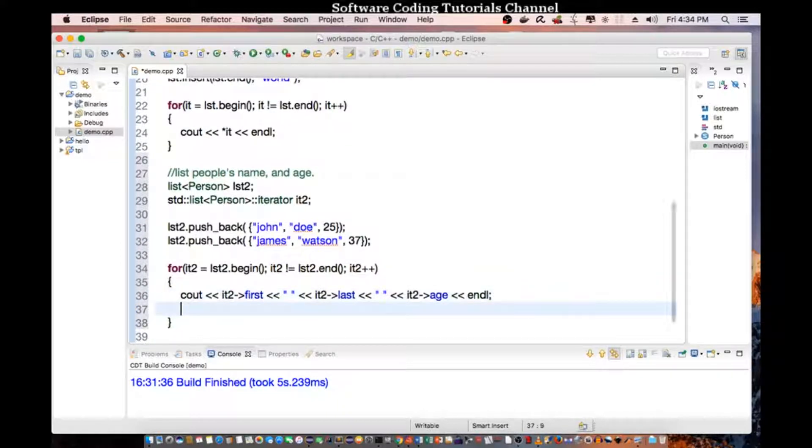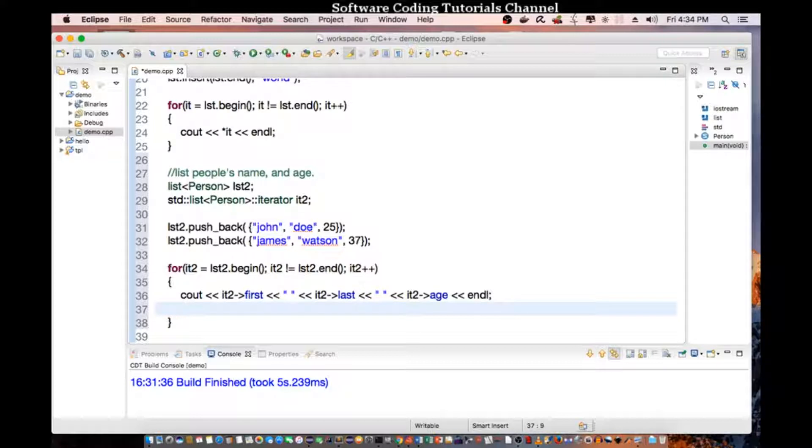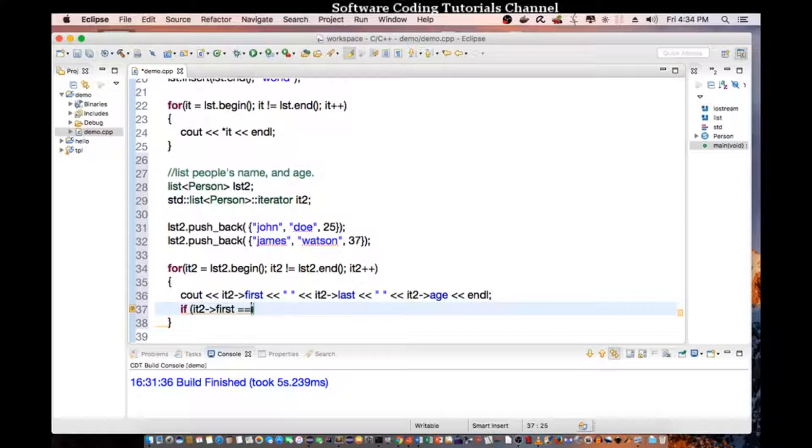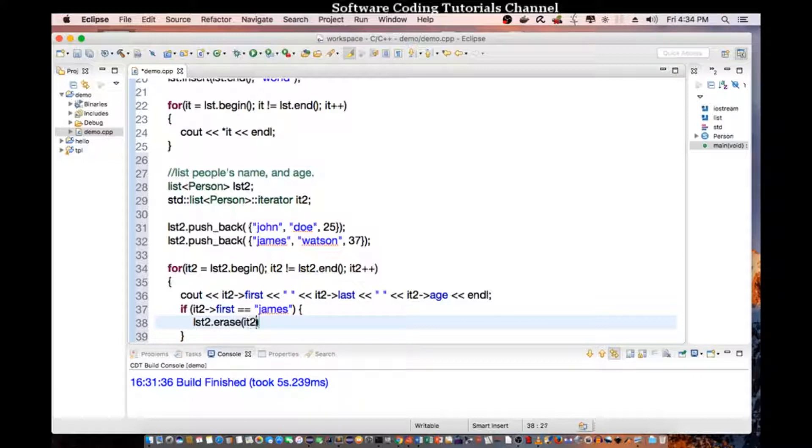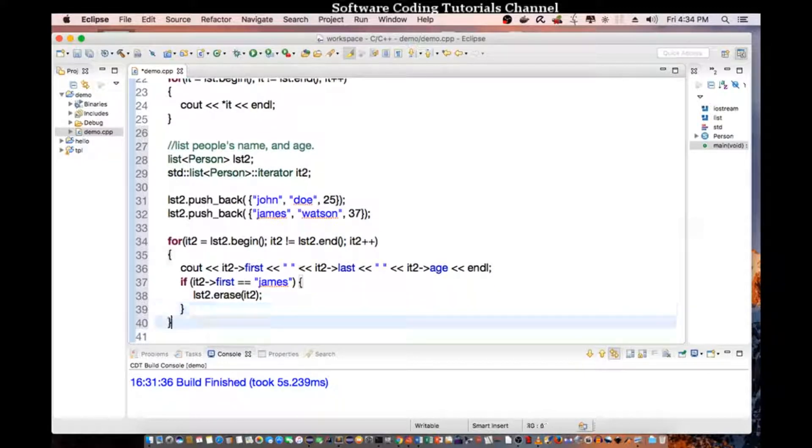And along the way, I want to erase James Watson. So, if it2 first equals James, then do a list2 erase it2. And so, after we erase it, let's do a loop again.